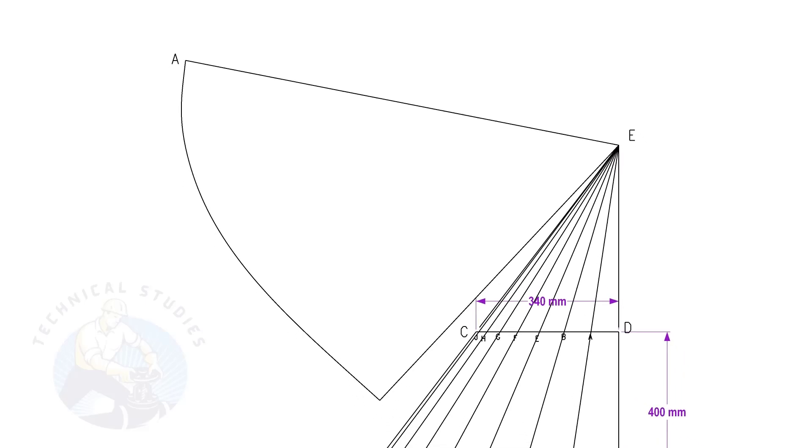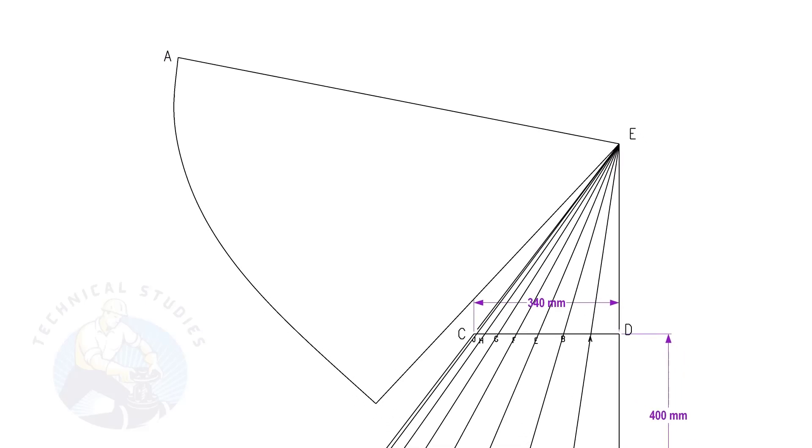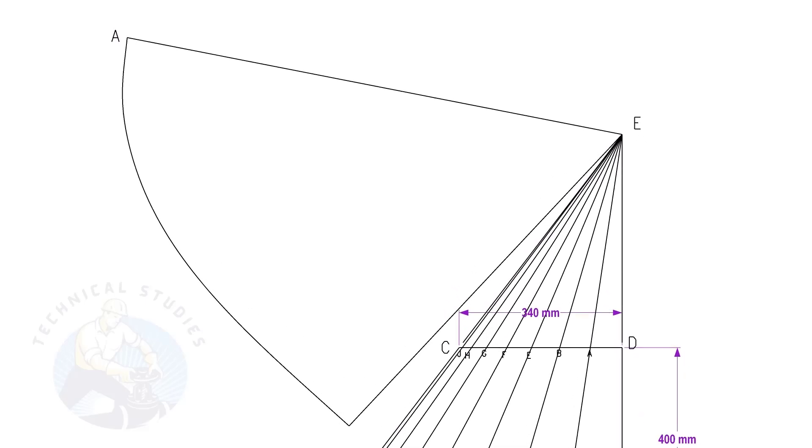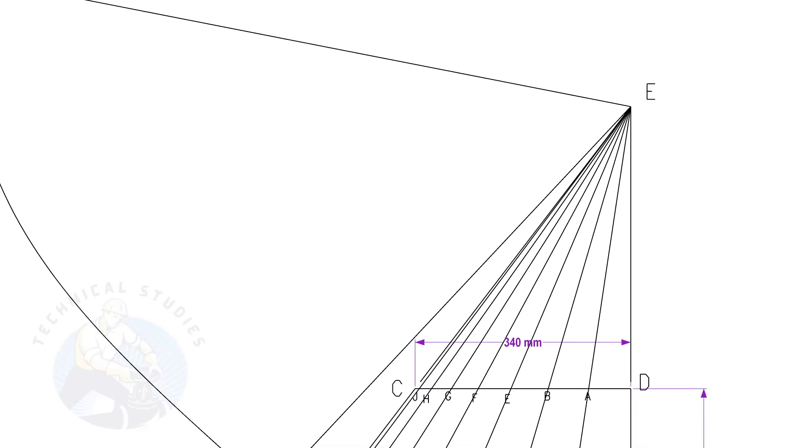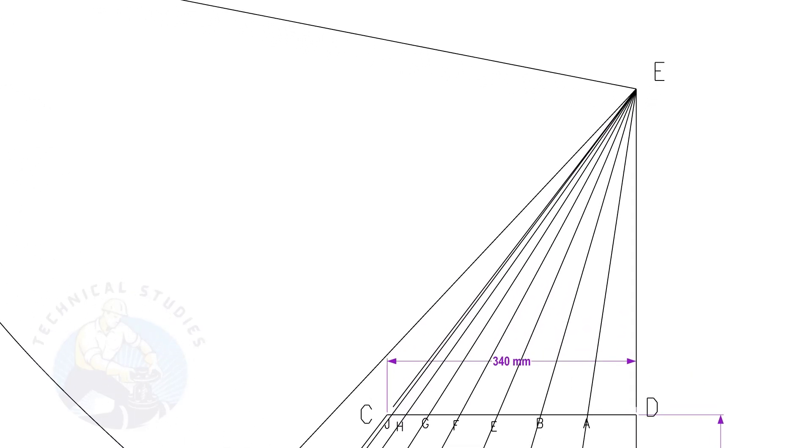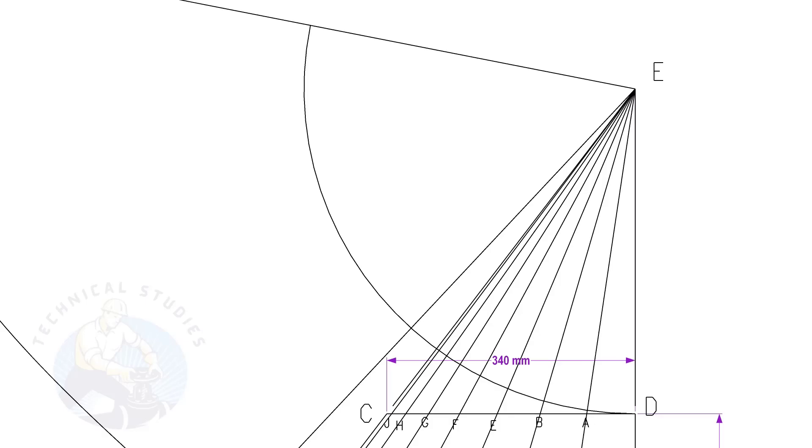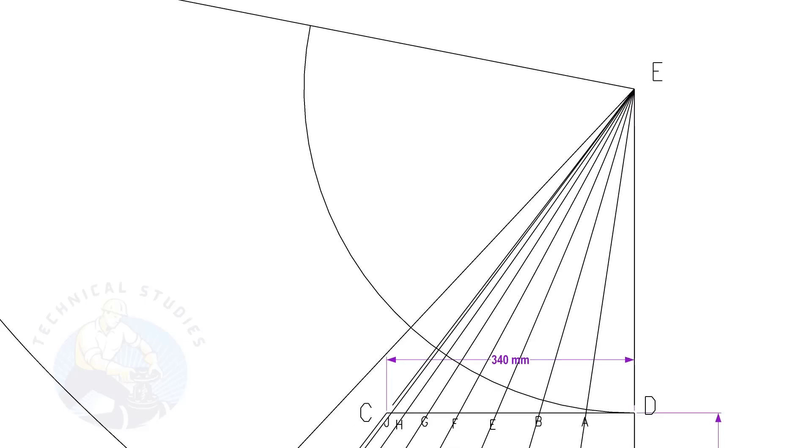Let us draw the top portion of the cone. The procedure is similar to that of the bottom side. Draw arcs ED, EA, EB, etc.